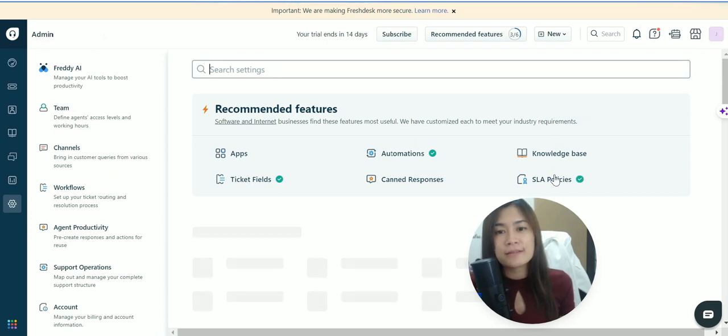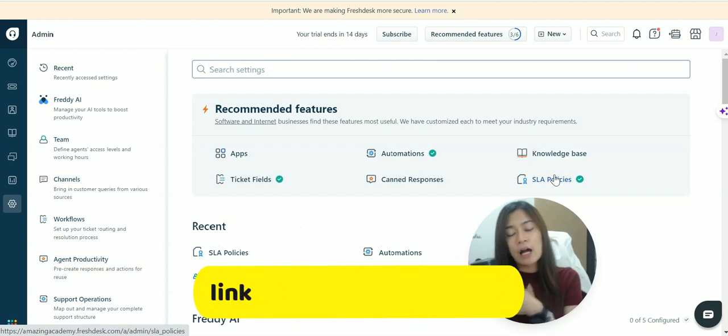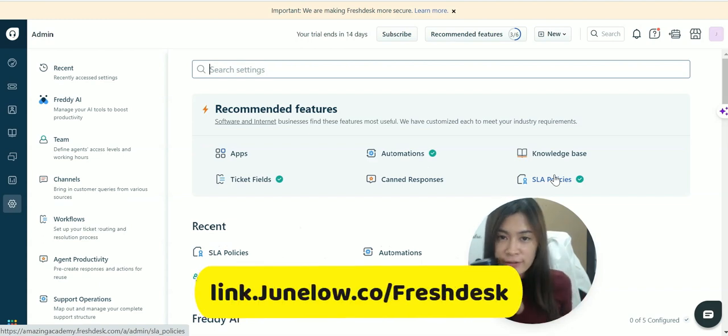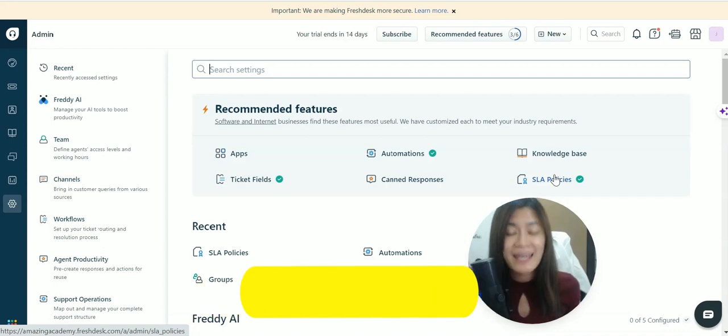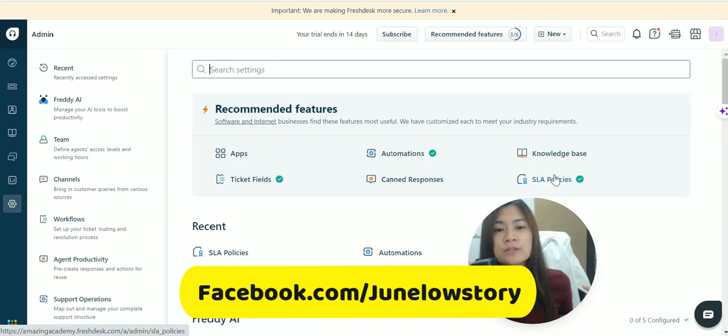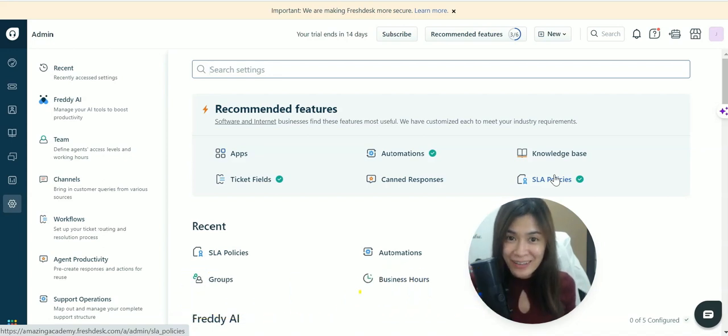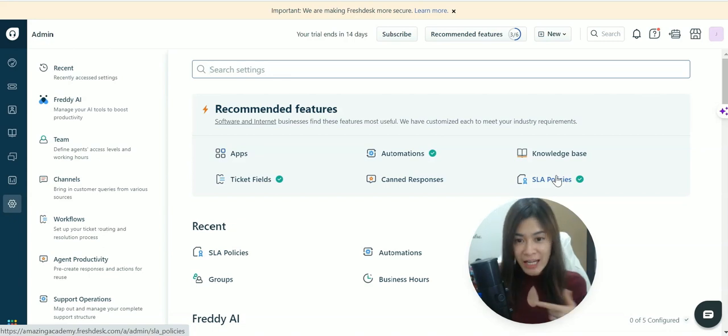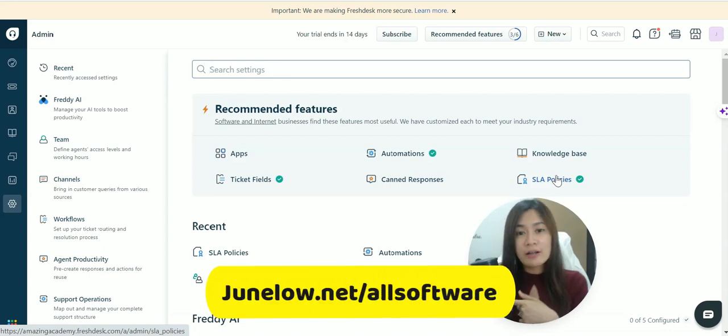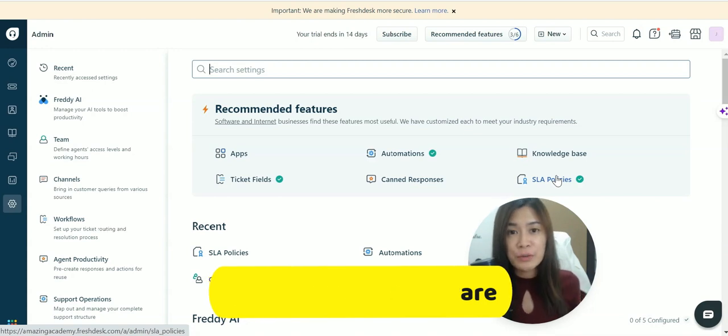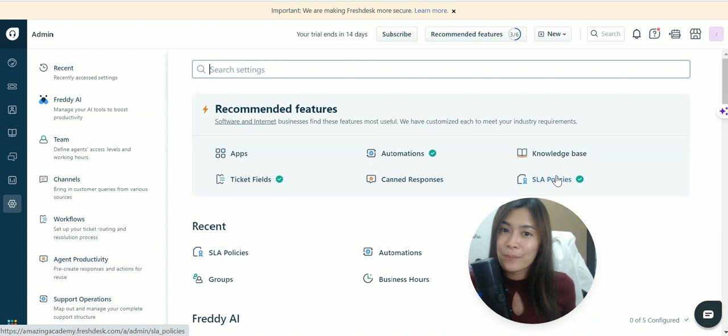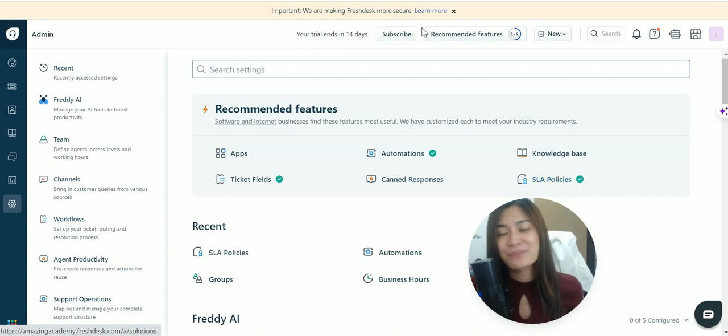I hope this video tutorial helped you in setting SLA policies in Freshdesk. If you haven't signed up for the free trial, you can start at my link. If you sign up through my referral link, you can get support from me through my Facebook at facebook.com/junelostory. If you like automation software, check out my website junelo.co/allsoftware where I show what automation software we use in our business to save time and become more efficient. I'll see you in the next video.